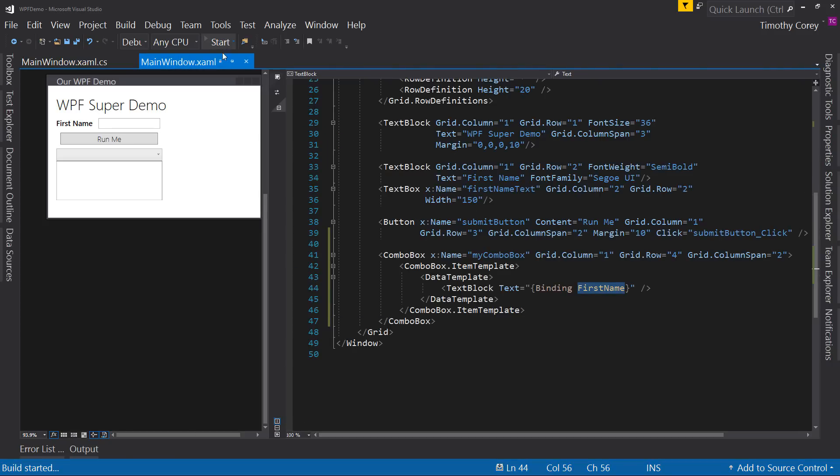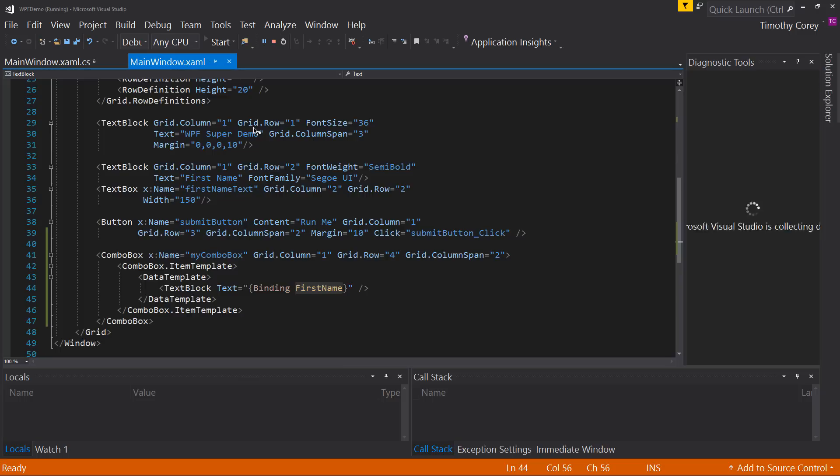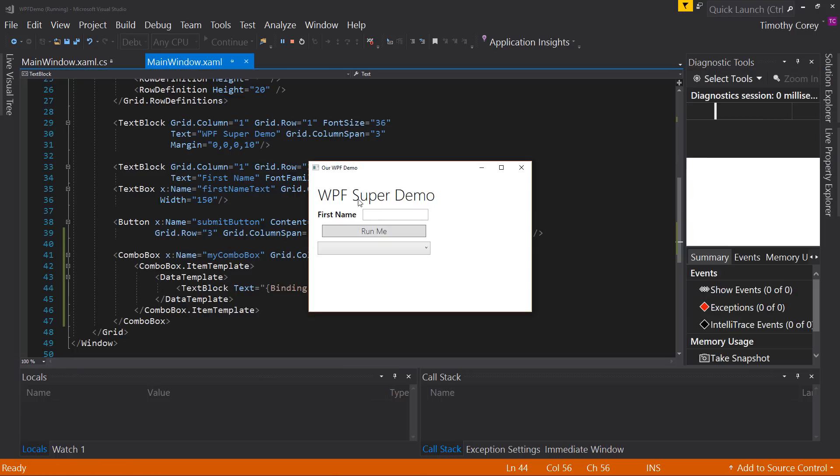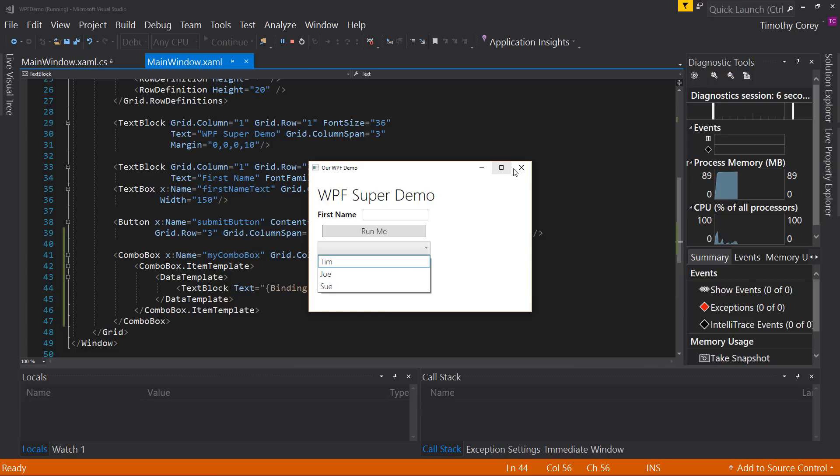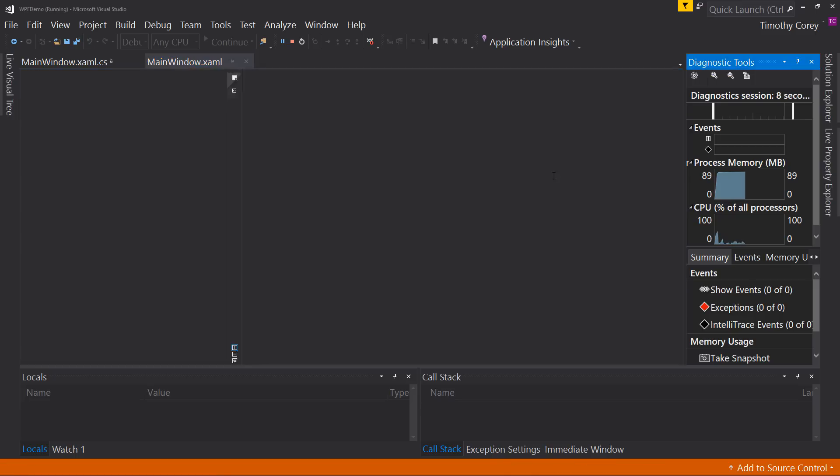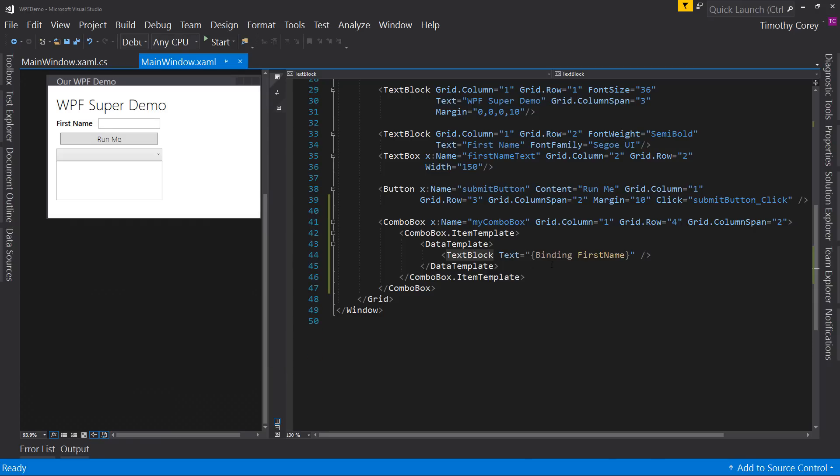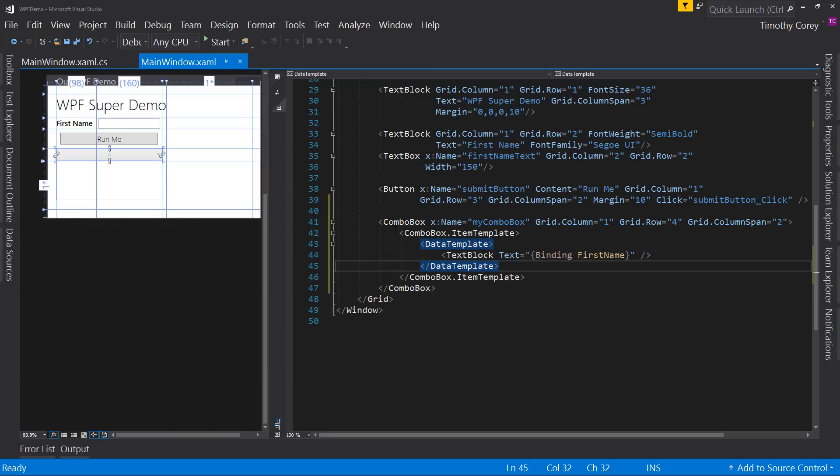So now if we run this, Tim, Joe, and Sue. All right, so you've bound to that value. So that allows us to hook up one of our properties and display it in this combo box.